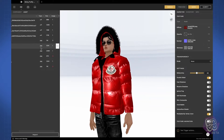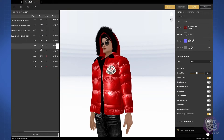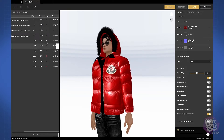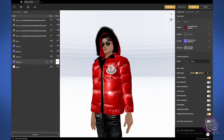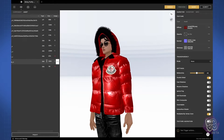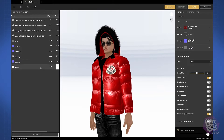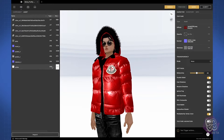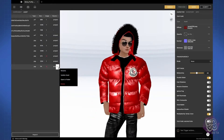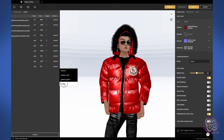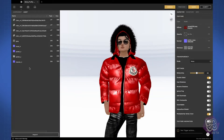If you see assets that aren't being used, you have the ability to delete them from the drop-down menu.